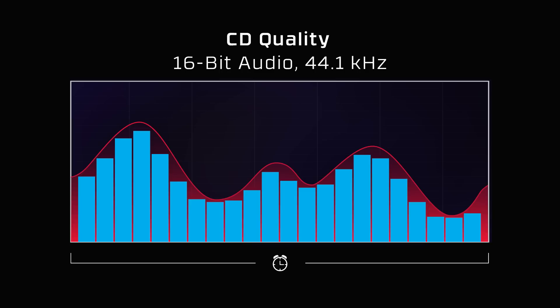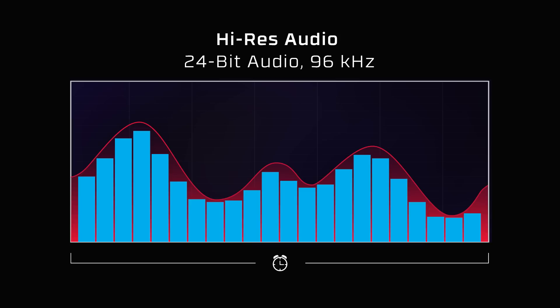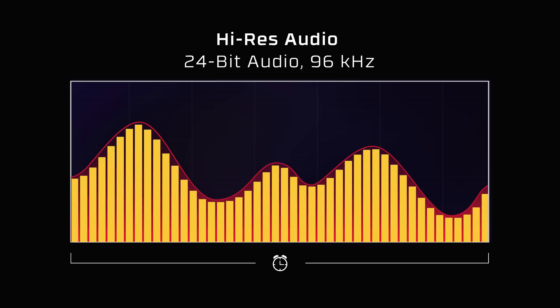This is a pretty good attempt, but let's see what that waveform looks like when we take it up to Hi-Res. As you can see, Hi-Res audio's greater 24-bit depth and higher 96 kHz sample rate allow for a wider dynamic range and better frequency response, which more faithfully recreates the original waveform.